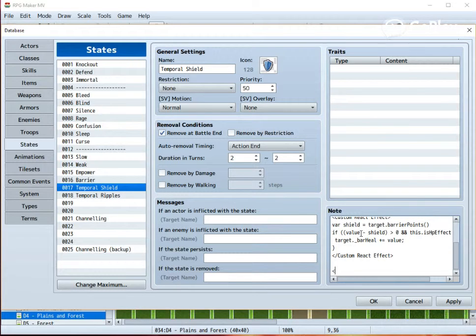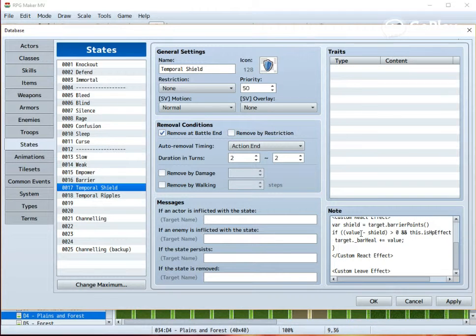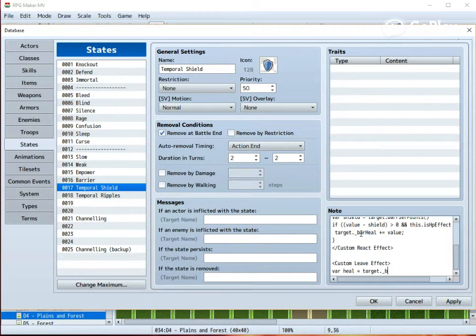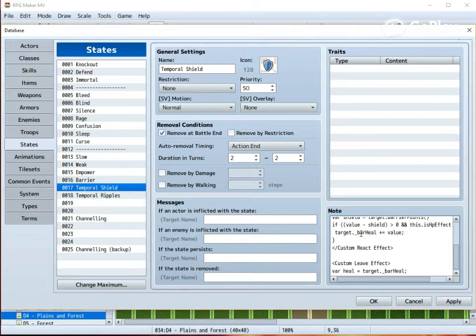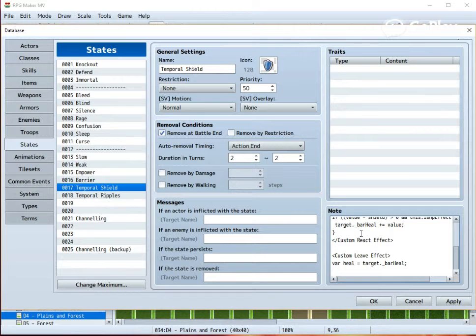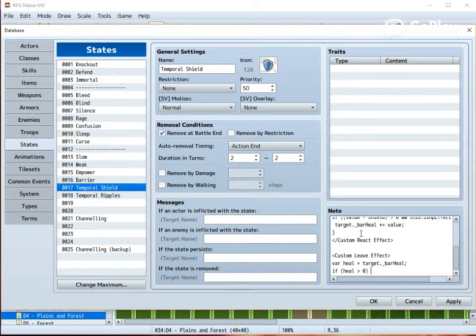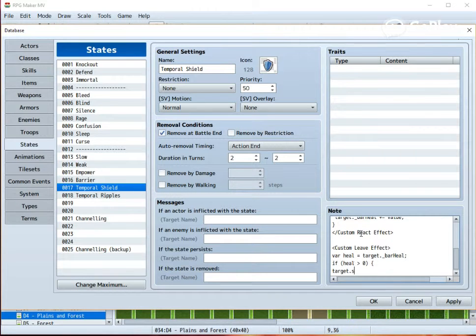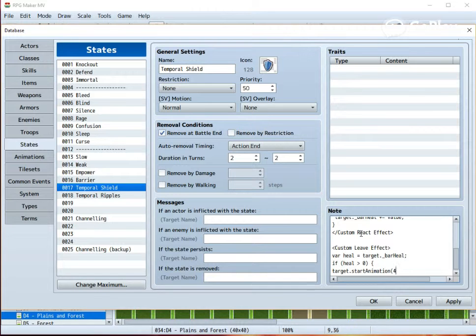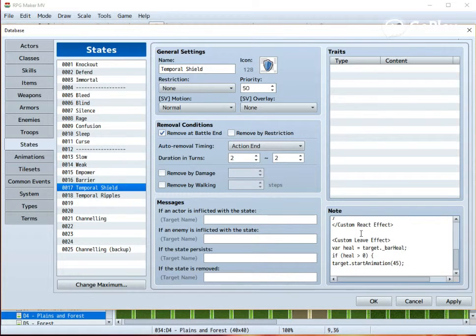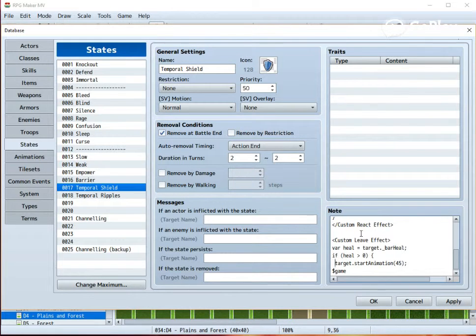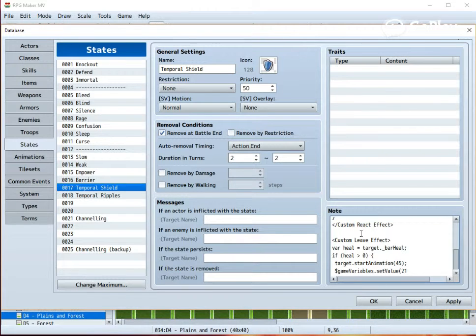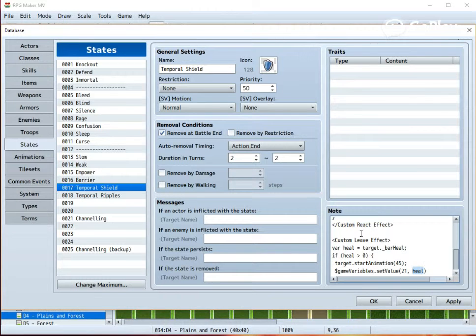And finally, for this state, we need to make a custom leave effect, which in other words happens once the state expires. Let's make another temporary variable, which is equal to the amount of damage the character has taken. Then, if the healing is greater than zero, meaning that if the character has taken some damage, we could show an animation so the player knows that something is happening. And then we actually need to save the amount of damage to a variable. I am using number 21, you can use whichever you wish.